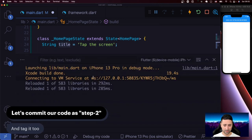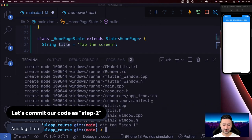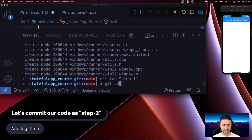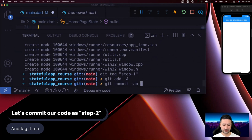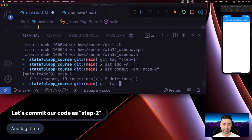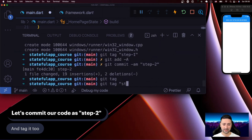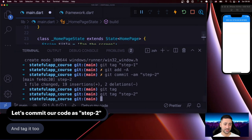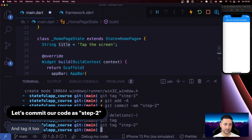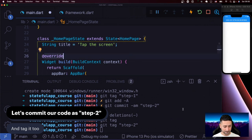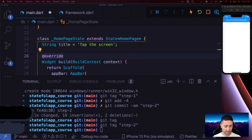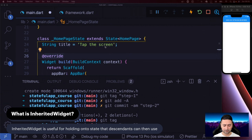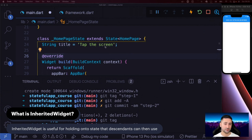Let's commit the code we've done so far. Git add -a, then git commit step two, and I'm going to tag it as step two as well. It's always easier to tag because you can jump to tags much more easily than to commits. So InheritedWidget is very useful to hold onto data that descendant widgets depend on, and you can then decide whether the widget tree has to be redrawn when data has changed enough.